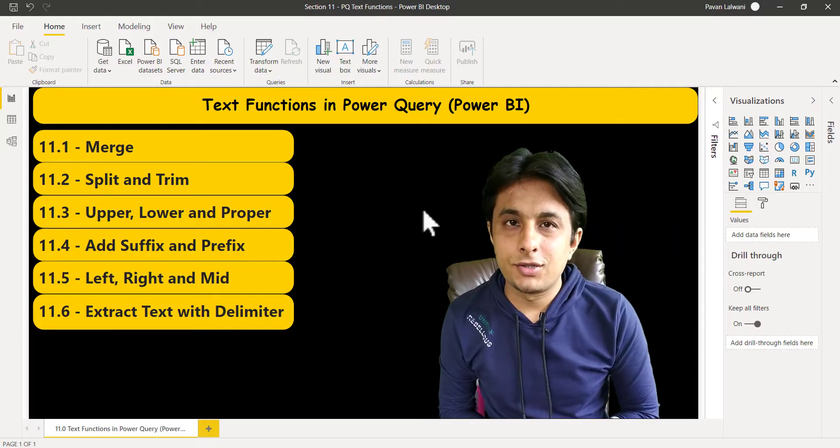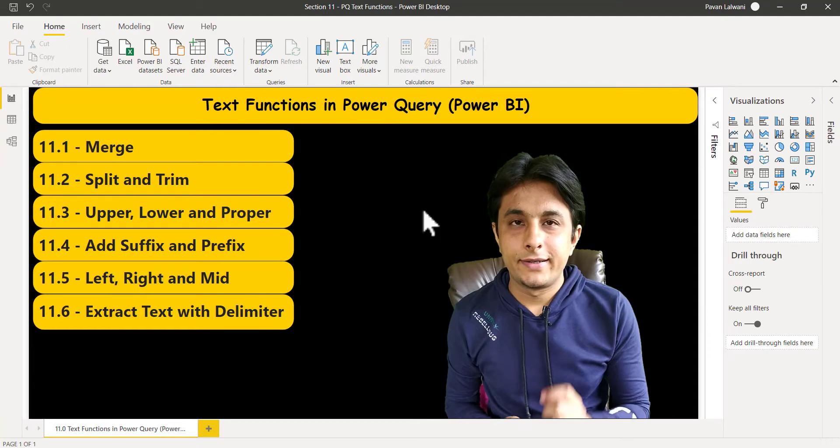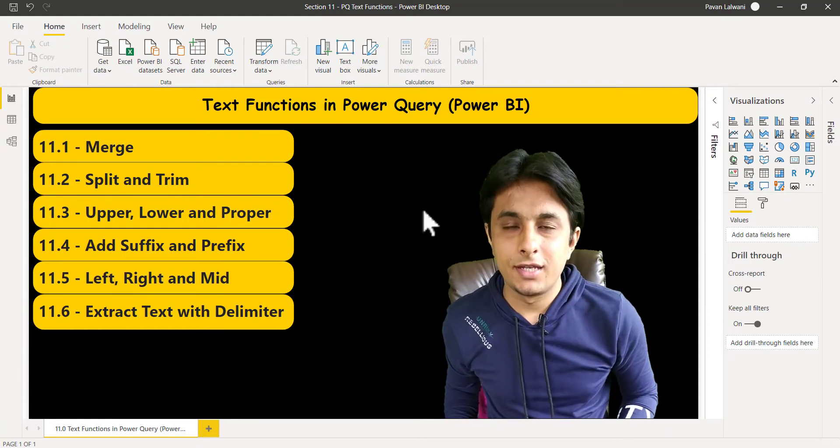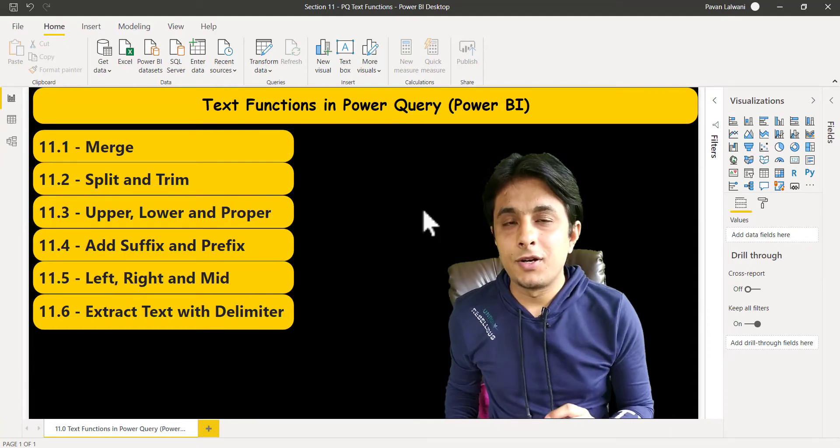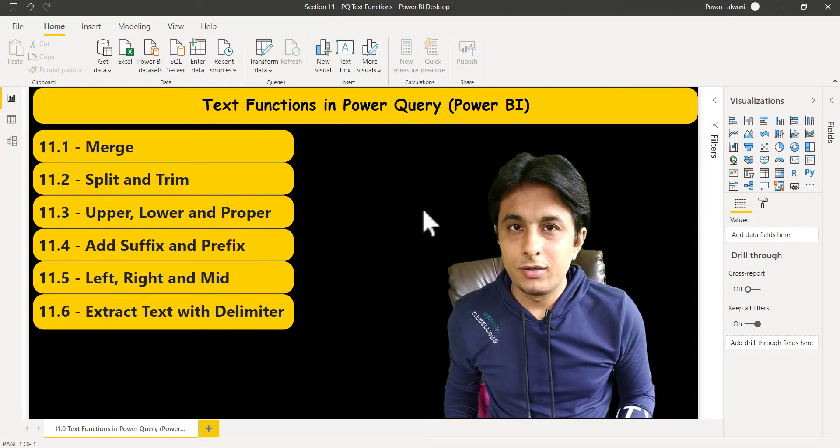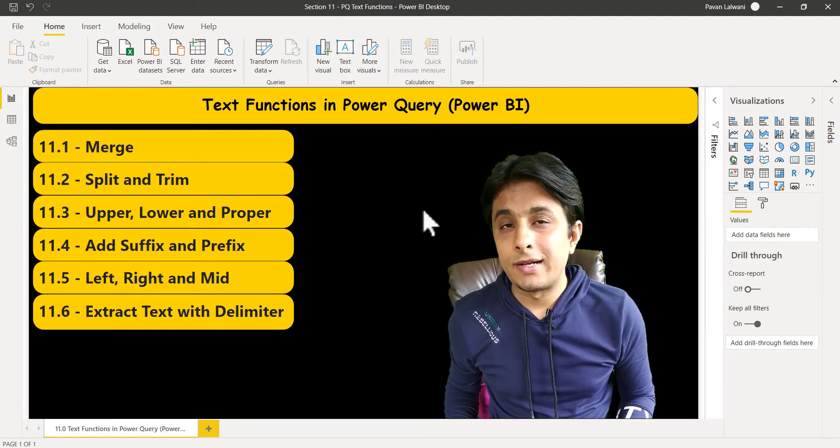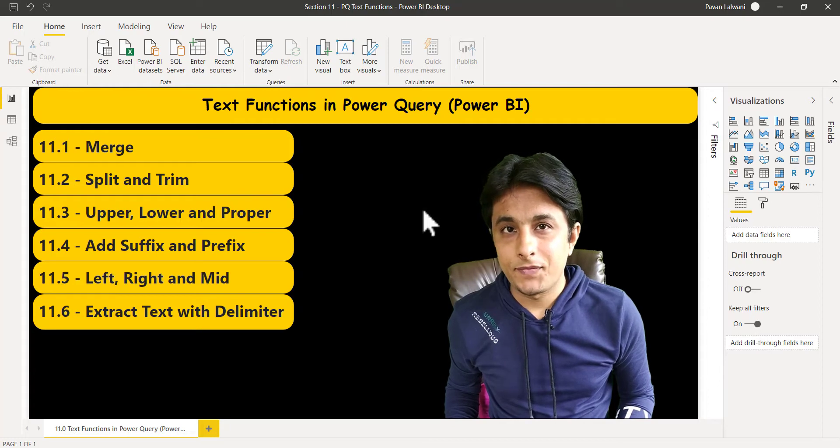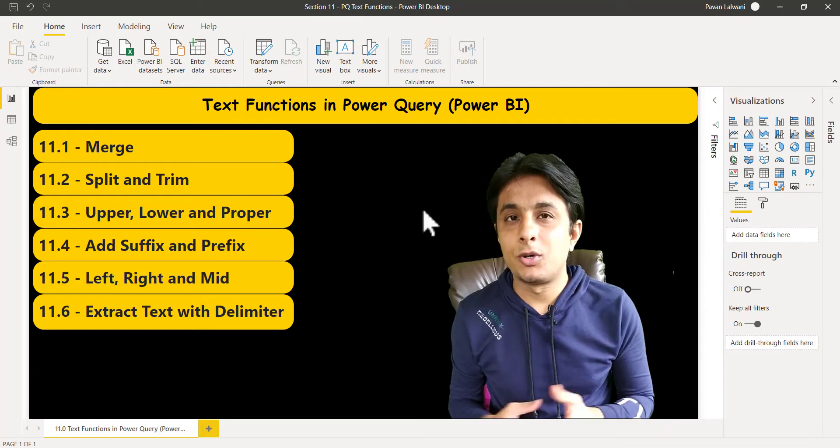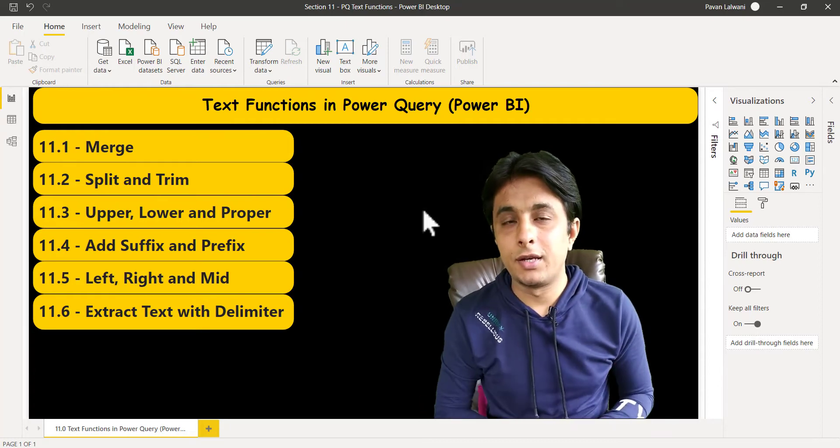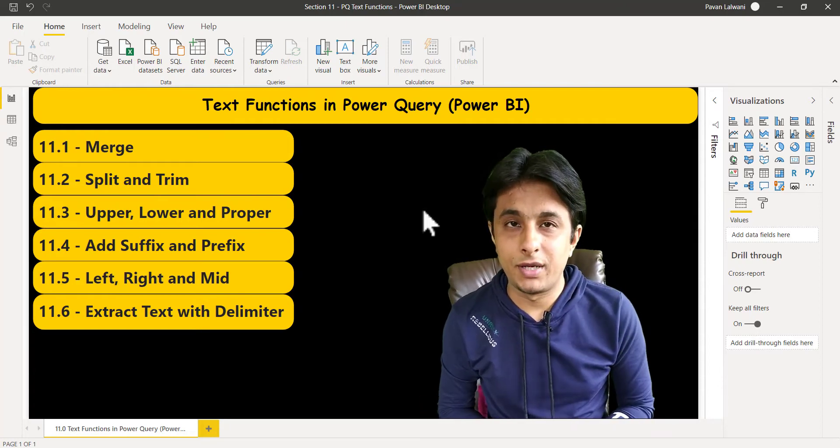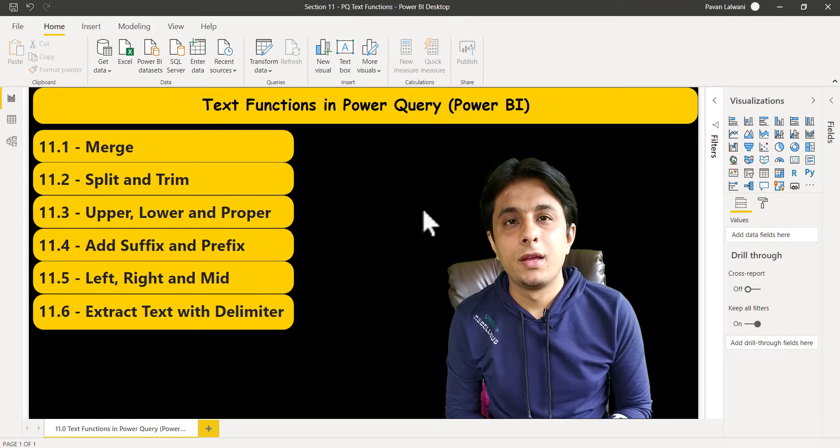Welcome to this new section on text functions in Power Query. Text functions are important where you can clean your data, and cleaning is possible in Power Query. We have seen the introduction in the previous video.